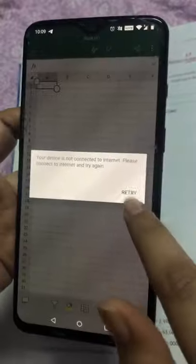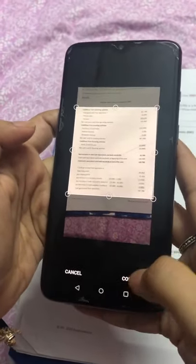Once the connection is done, your camera mode will open. You then need to take a picture of your entire hard copy properly. It's better to take the picture clearly so that the contents are captured well. You can then adjust the portion you want to focus on and click Confirm.